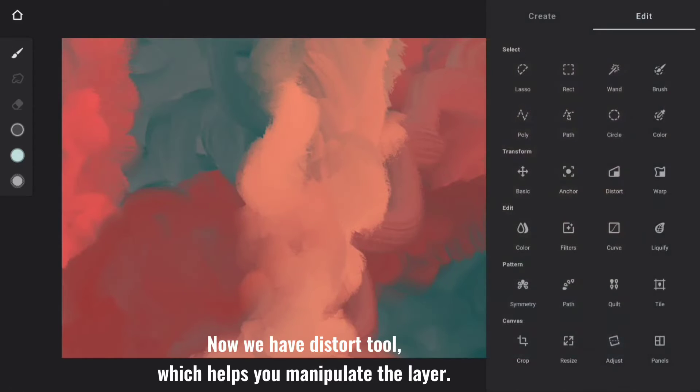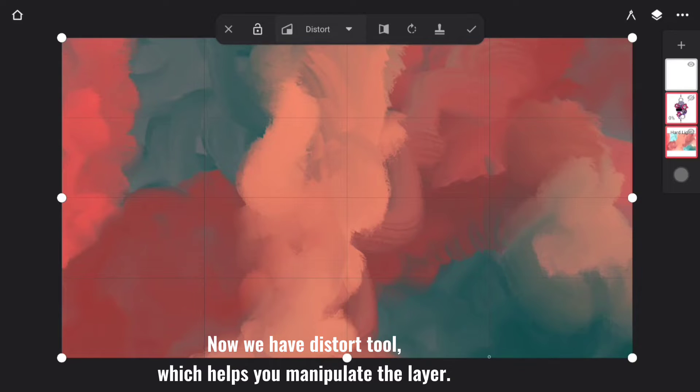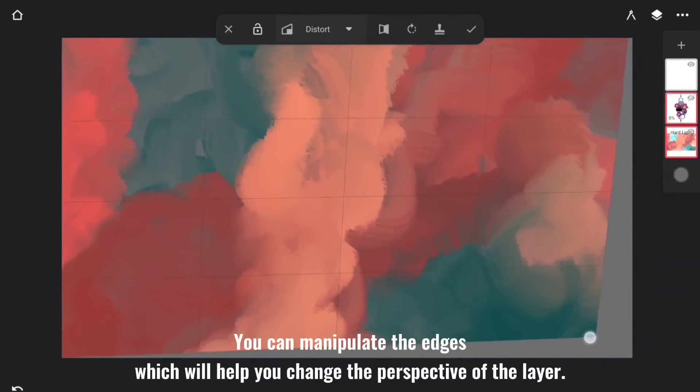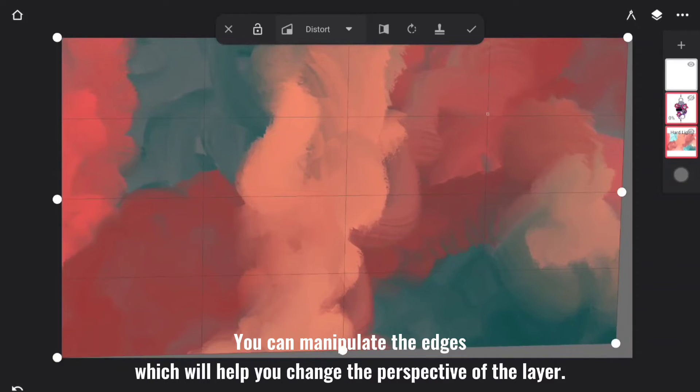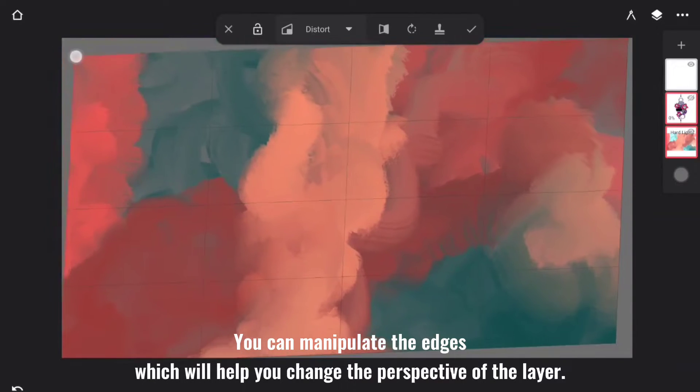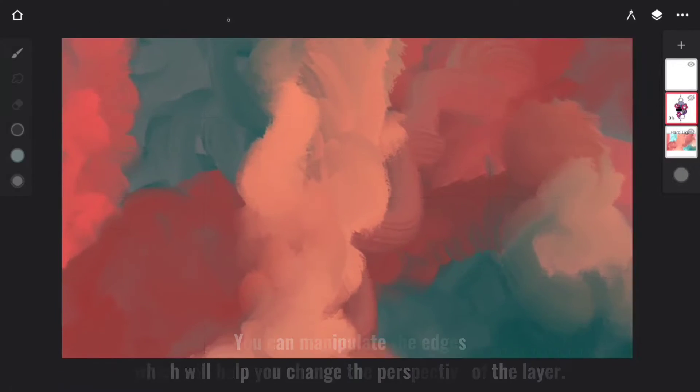Now we have Distort Tool, which helps you manipulate the layer. You can manipulate the edges, which will help you change the perspective of the layer.